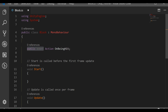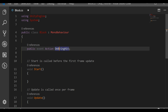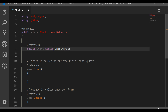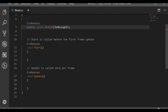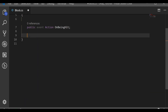We declare 'public event Action OnBeingHit'. The 'event' keyword means we can only subscribe and unsubscribe — it's a layer of protection so we can't overwrite it. Action means the return type is void. Let's delete Start and Update since we won't need them, and we'll use OnCollisionEnter2D instead.